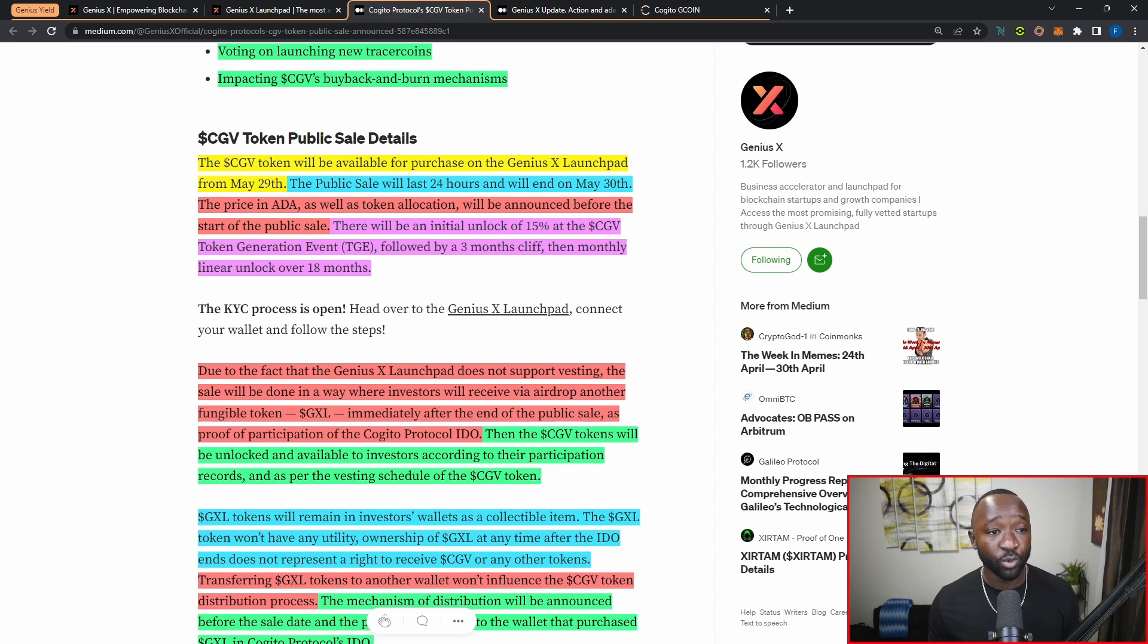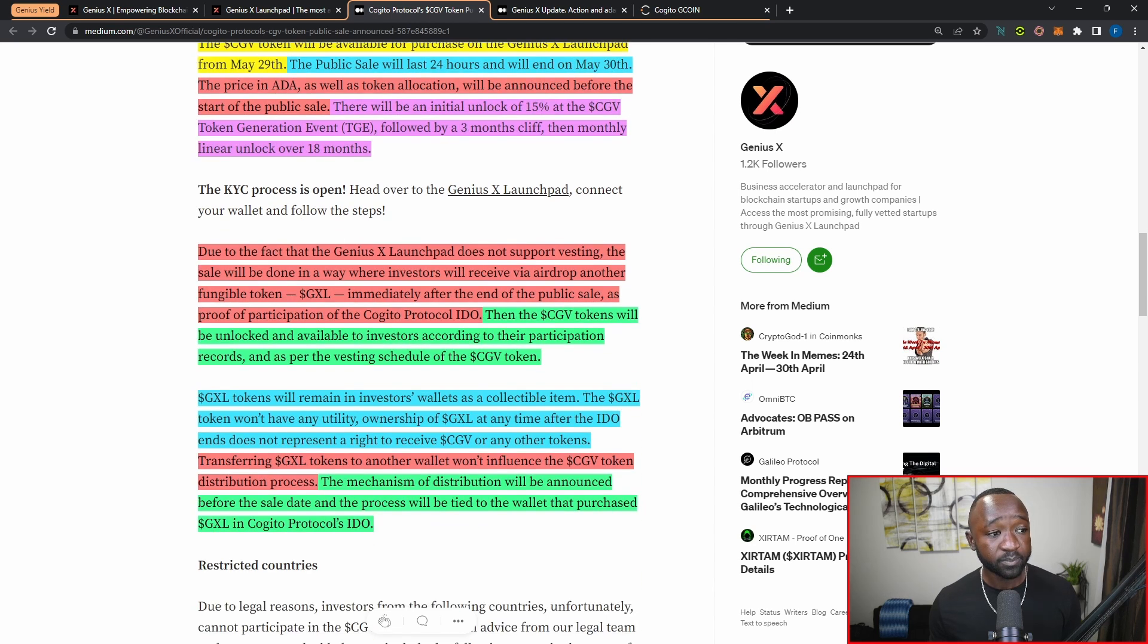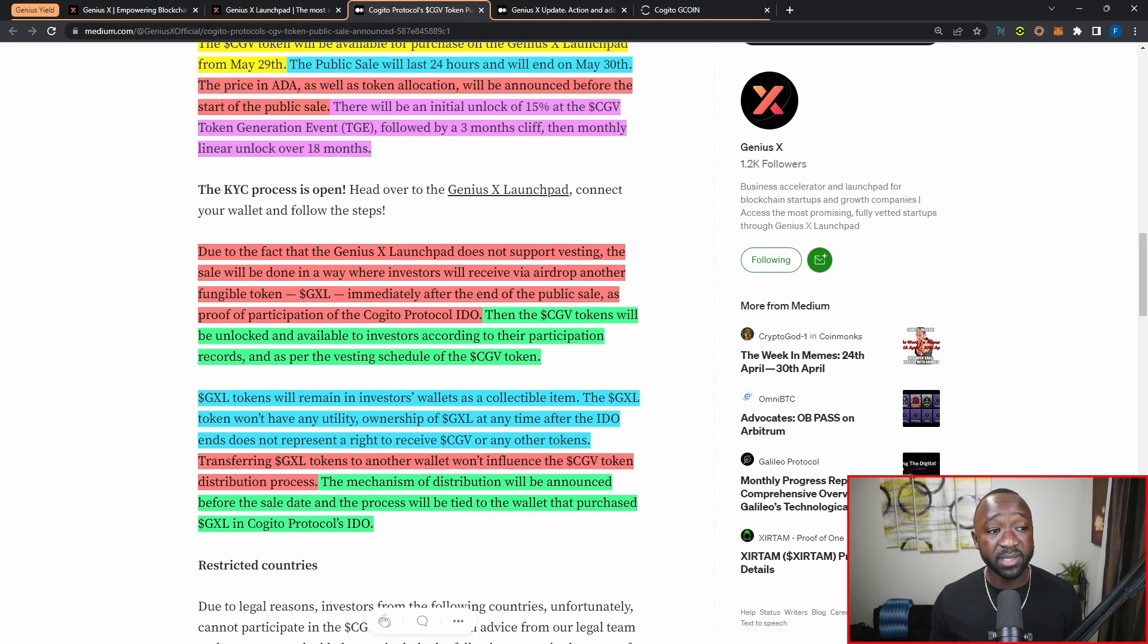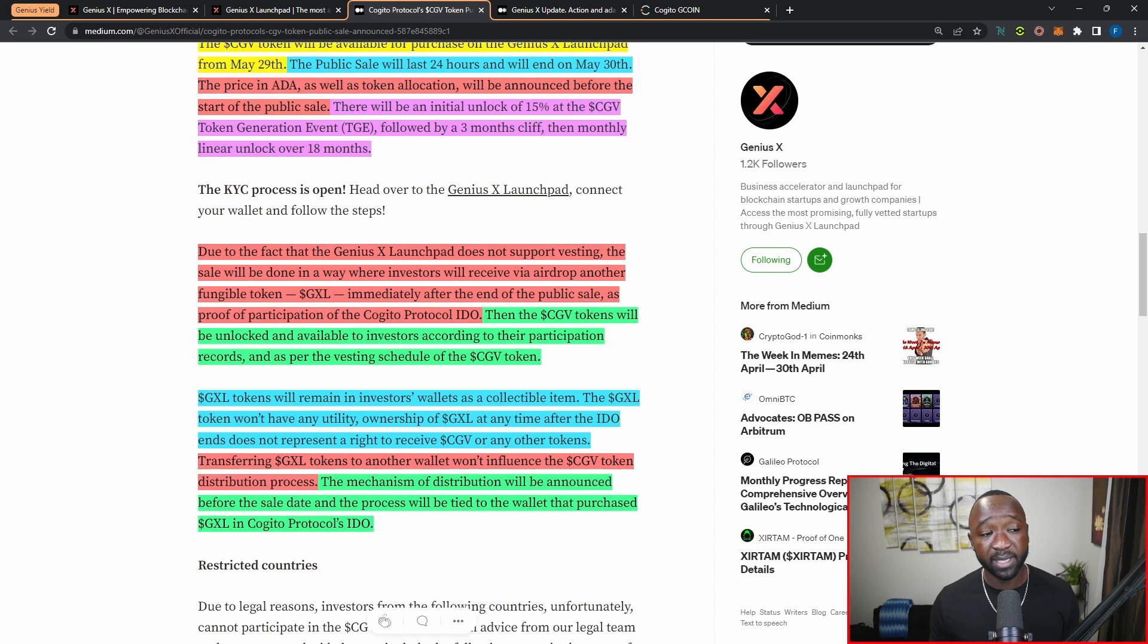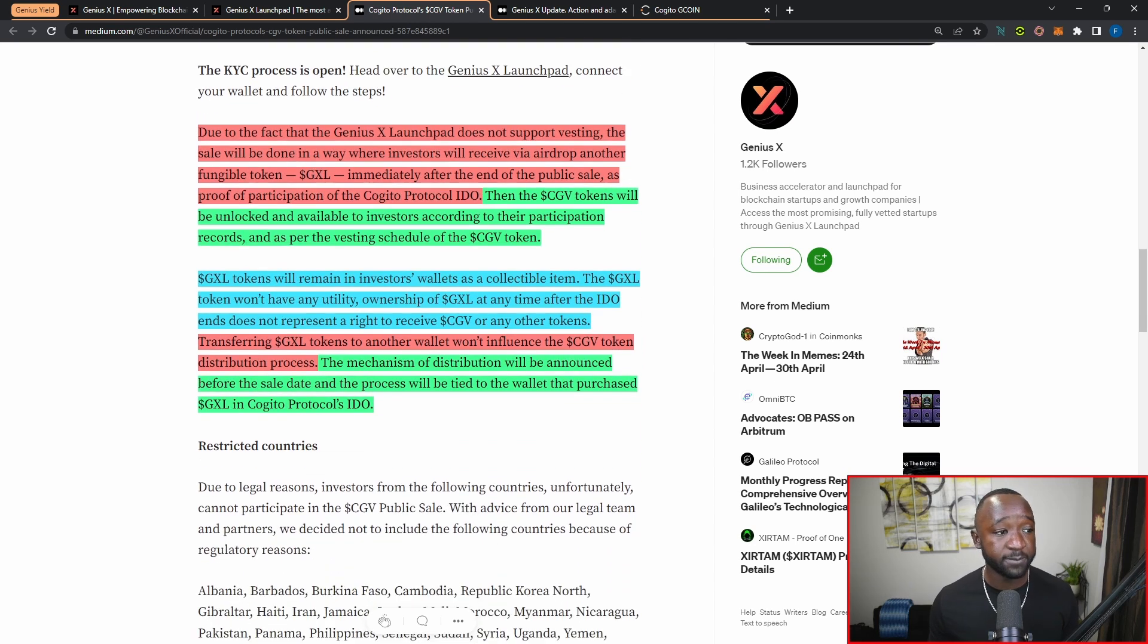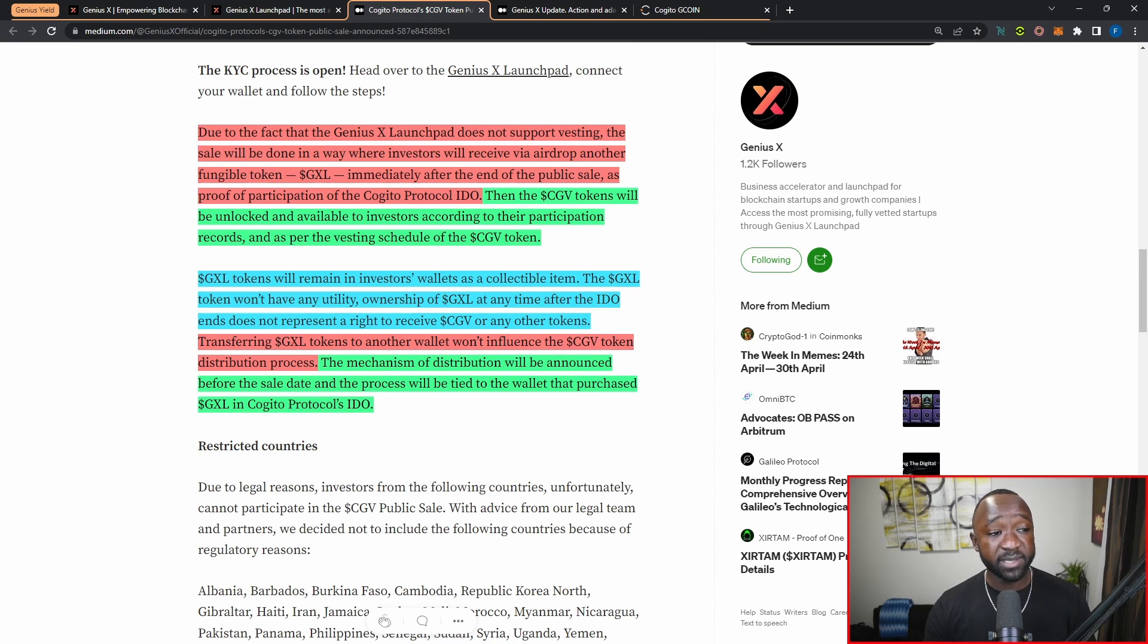If you're wondering why that is, a lot of the times we see the tokens dump immediately after their public sale, and the vesting schedules or the vesting periods are in place to make sure that that does not occur with the token price.